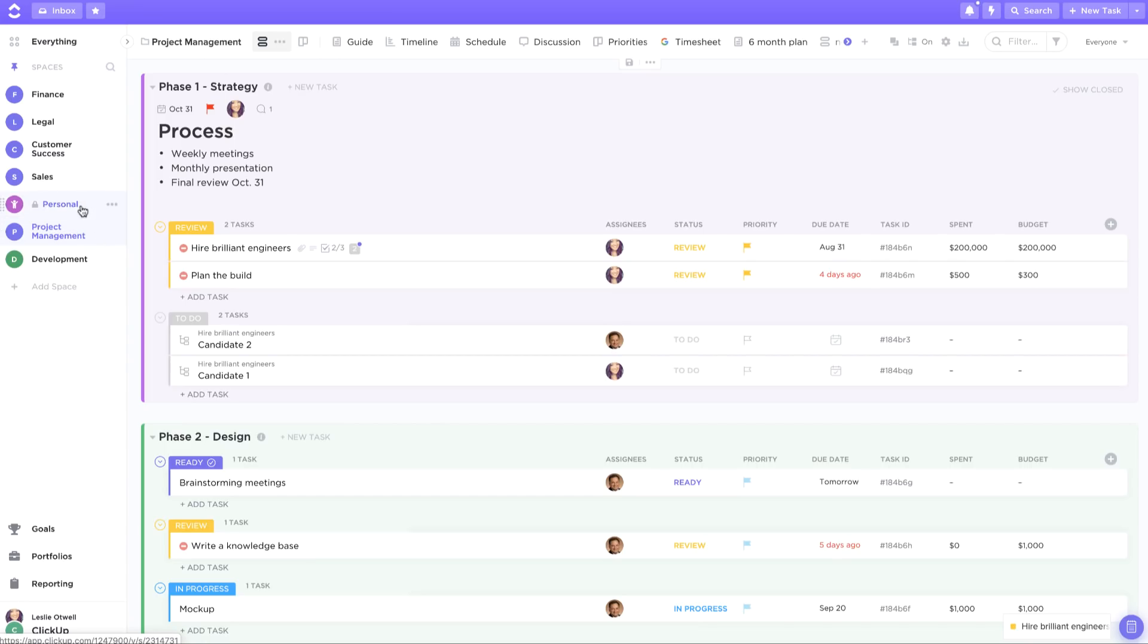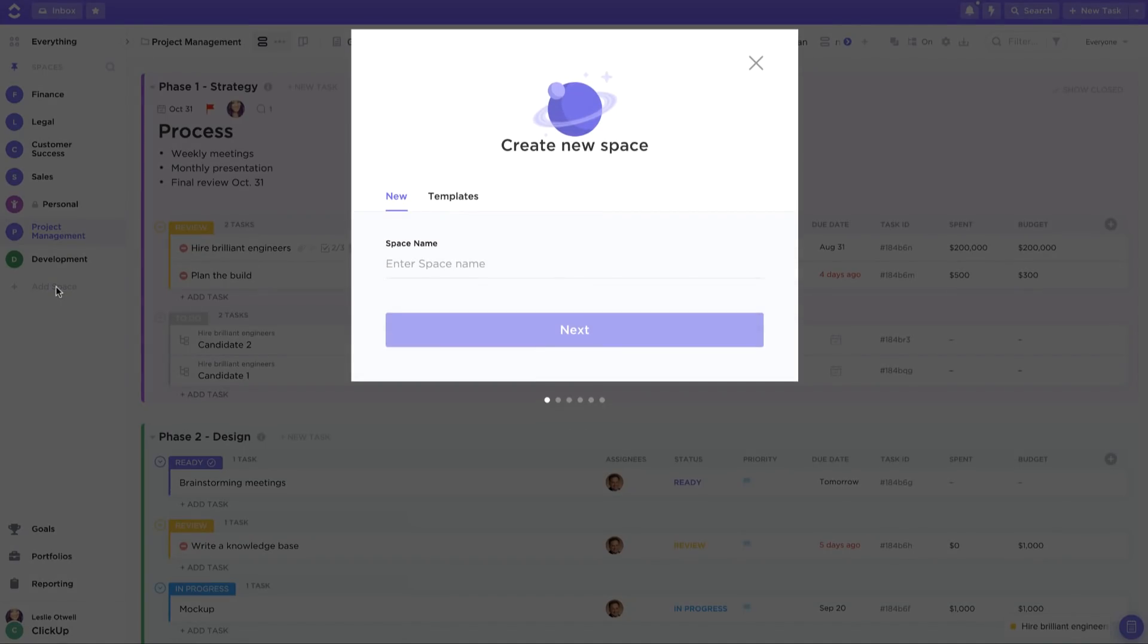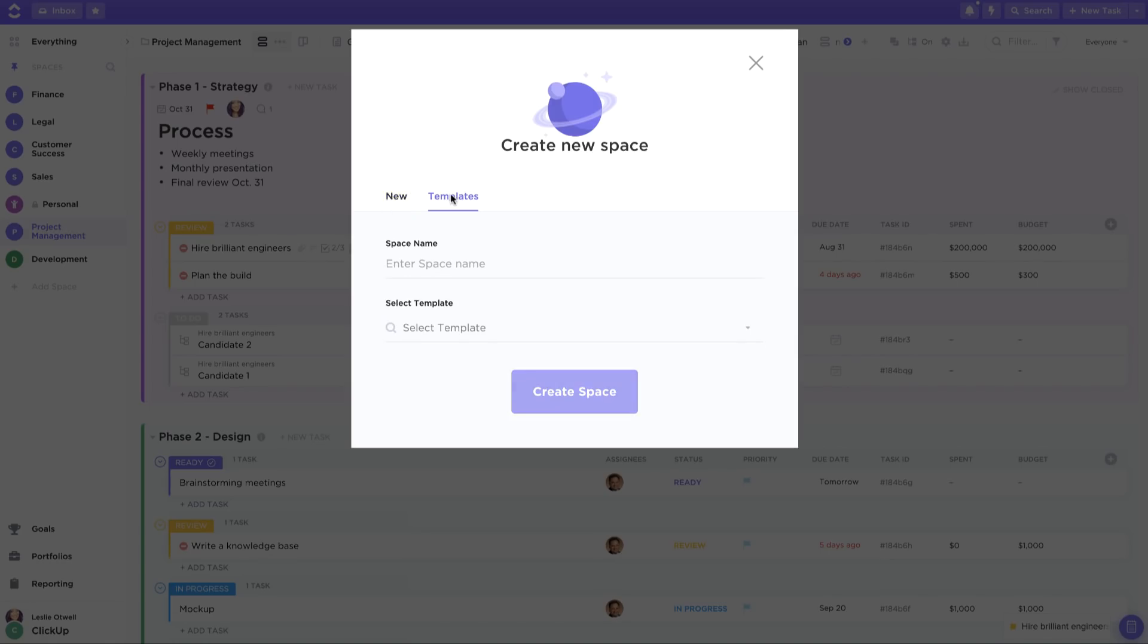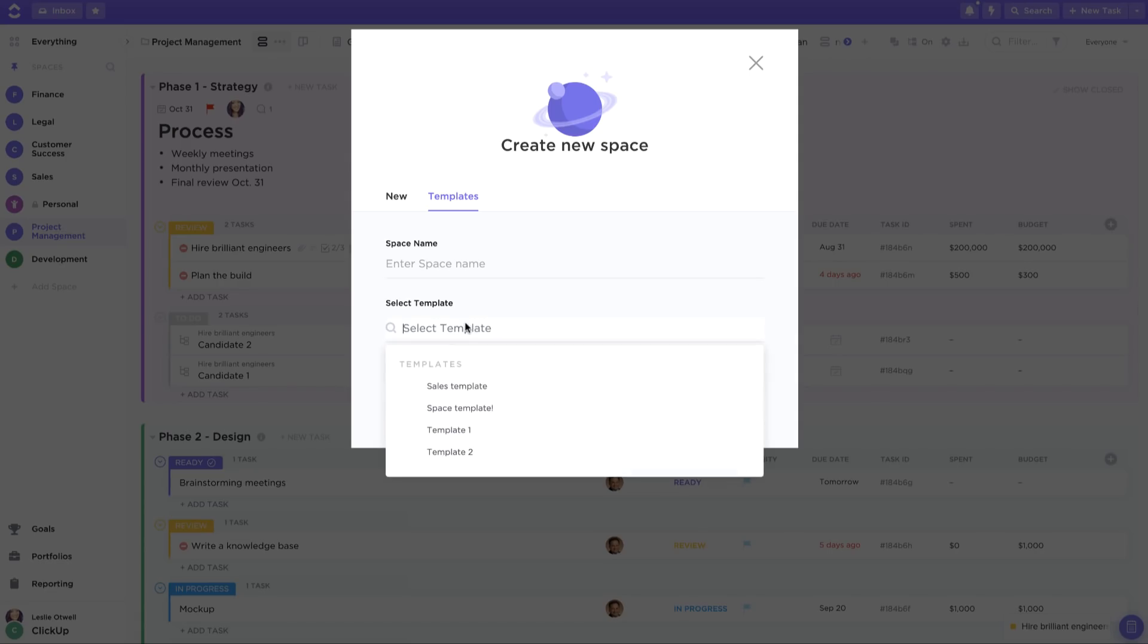To add a new space simply click here in your sidebar. Here you can choose to create an entirely new space or if you've saved an existing space as a template you can also create a new space from one of your templates.